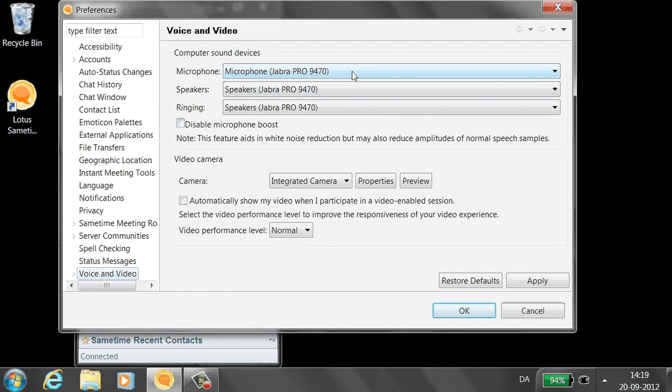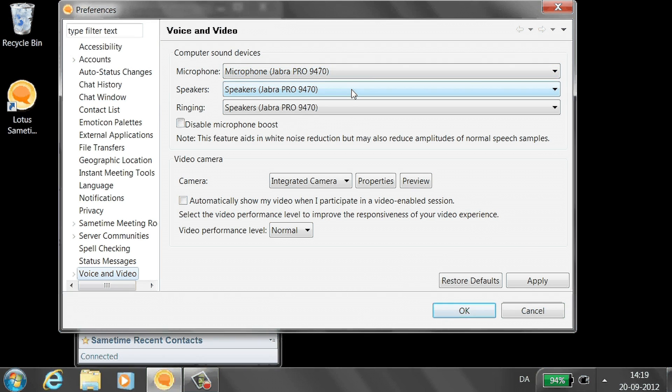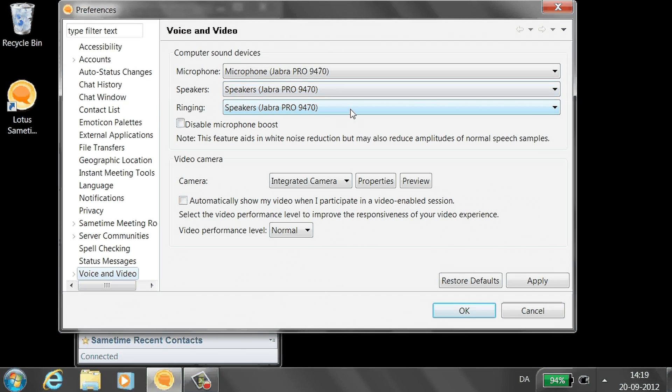Under Microphone, choose your Jabra headset. Under Speakers, choose your Jabra headset. Under Ringing, choose your Jabra headset.